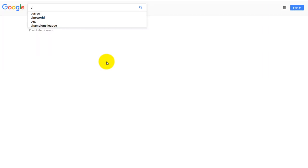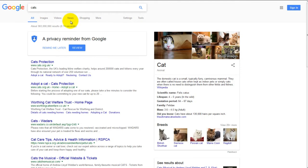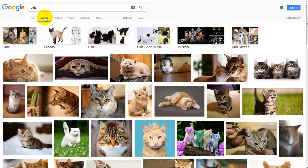So we're just going to search cats and then click Images, and you'll see there's a ton of images. Now as I've said, you could grab one of these and use it and end up in a whole heap of trouble, so you don't want that.